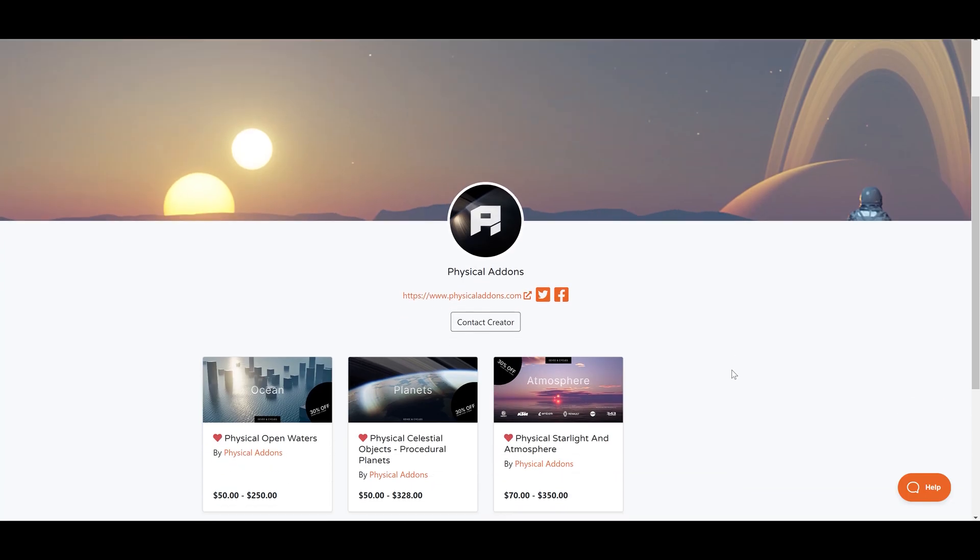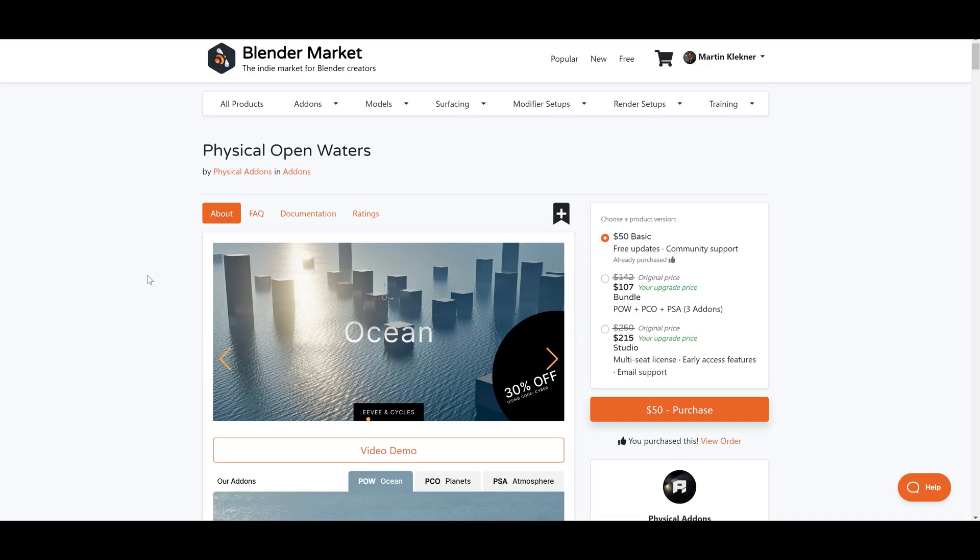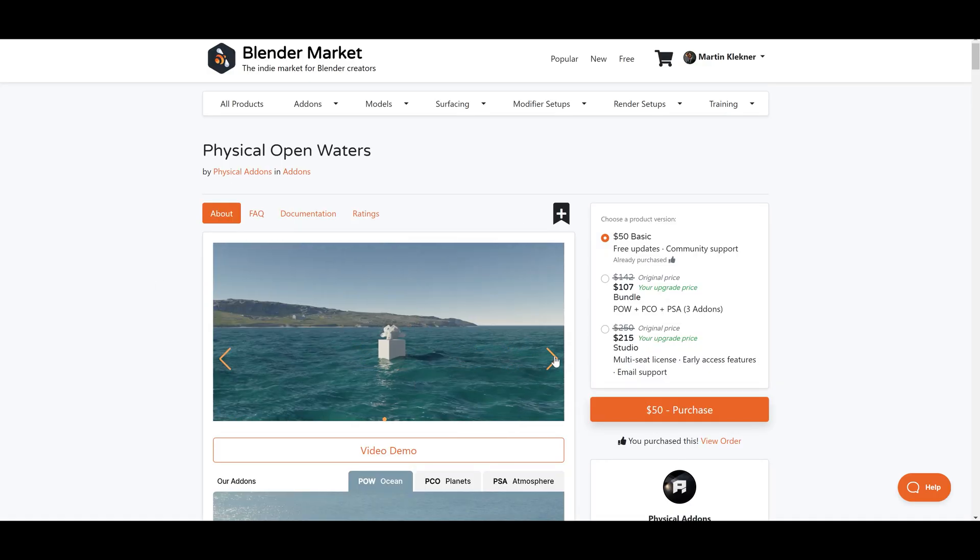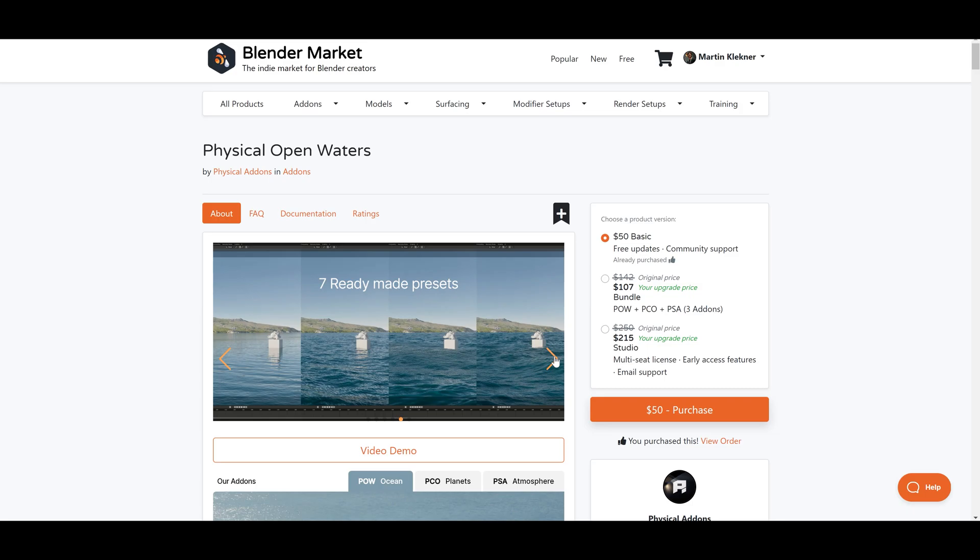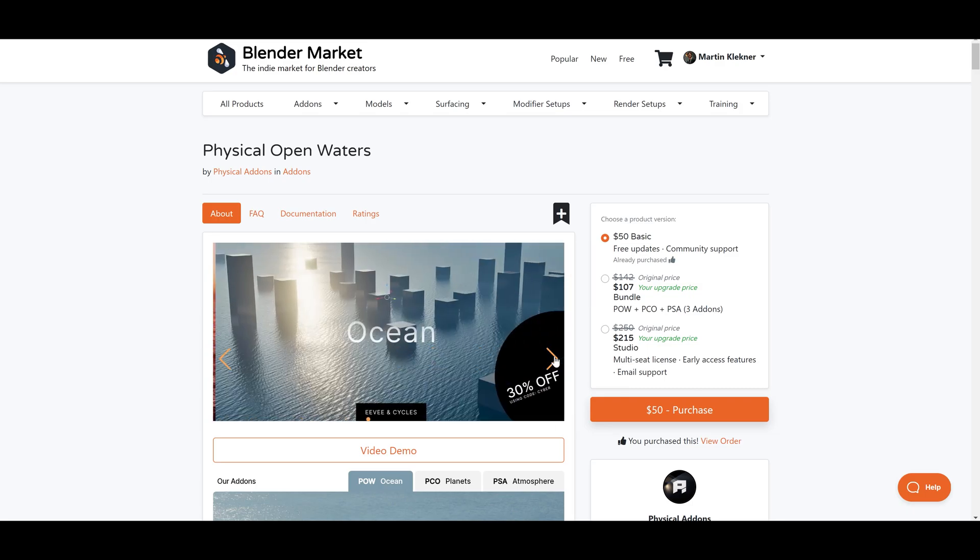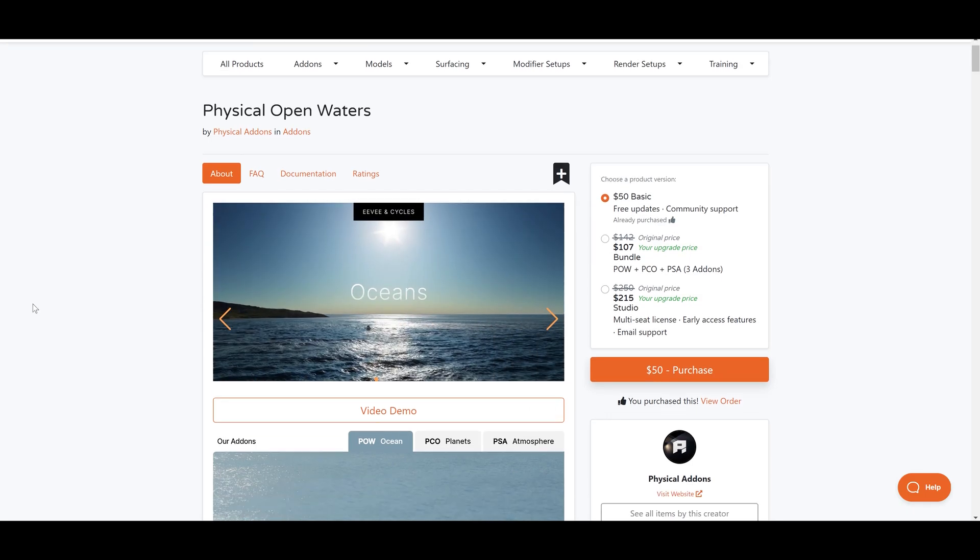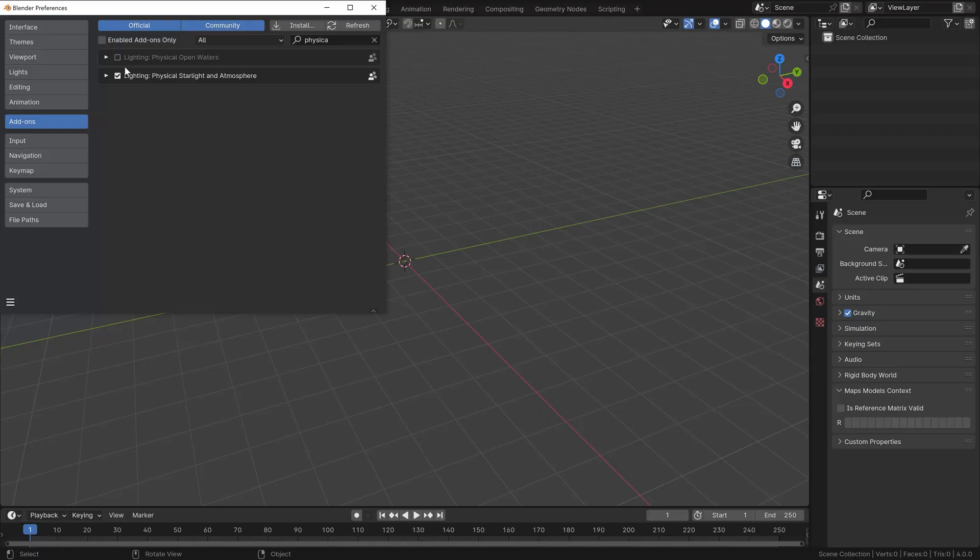Right off the bat, I must say it didn't disappoint me. Apart from its speed and optimization, it provides lots of great presets for different types of oceans and amazing customization. So let's have a little look.